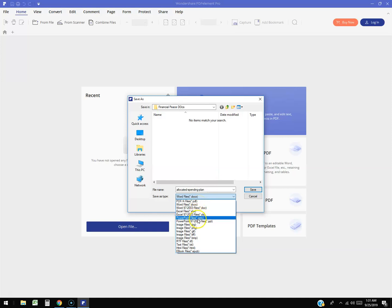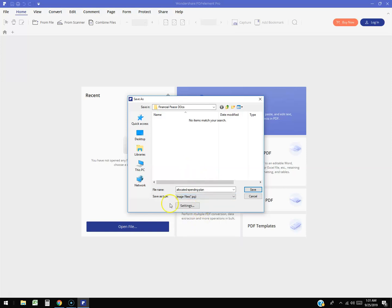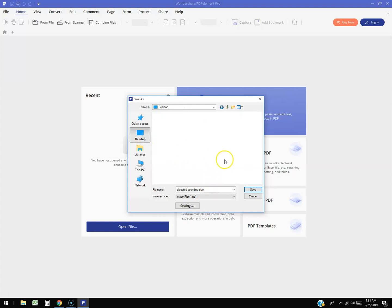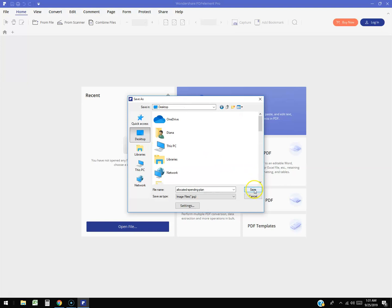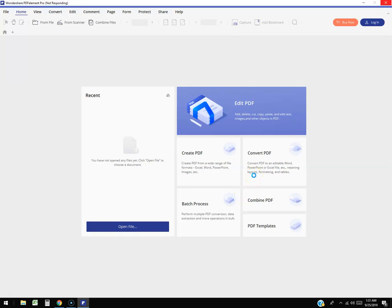I'm going to go ahead and select JPG or JPEG, one of the most common image files. So I'm going to convert it to an image file. I'm going to save it on the desktop and then click save. A little window will pop up to start the conversion process.